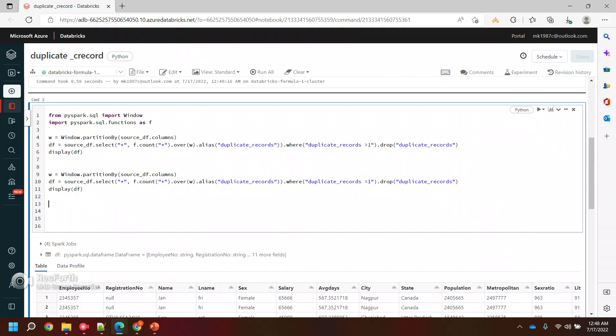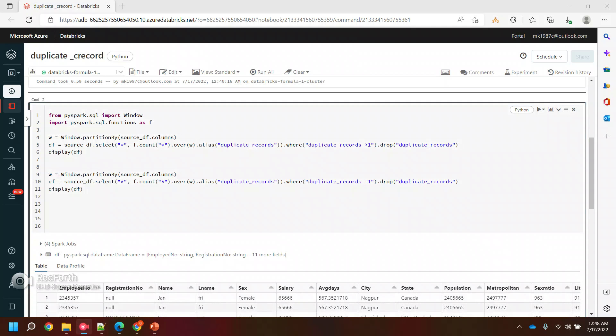This is the one which will run fine with the null values as well. I hope you like this video and it will help you. Thank you.